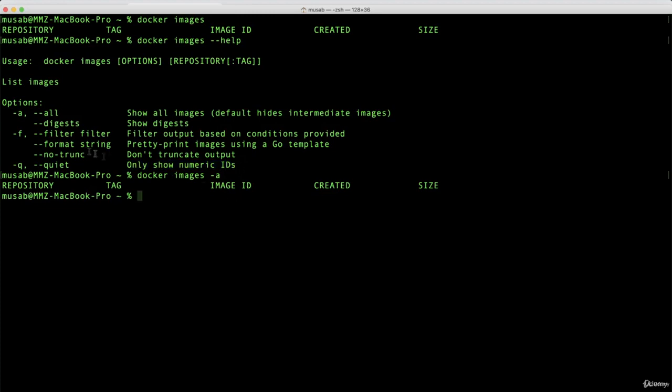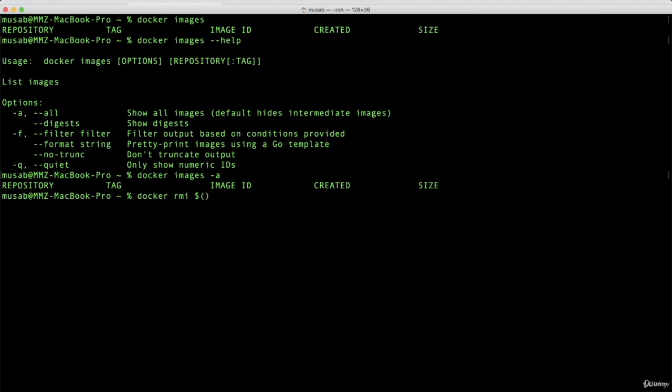This only shows the numeric IDs, the image ID. You may ask, why should I use it? Well, you can put two commands inside each other. For example, you could do docker remove image, and here you would put this thing, which means execute this as a shell command: docker images -q.